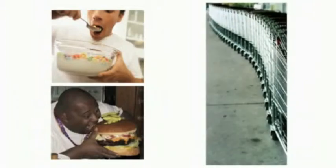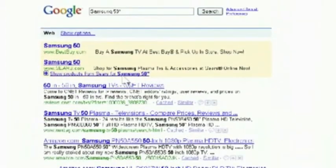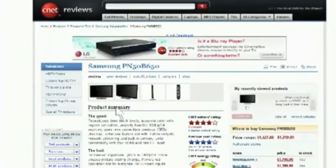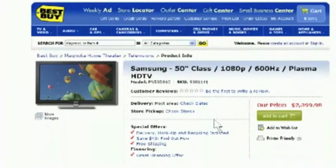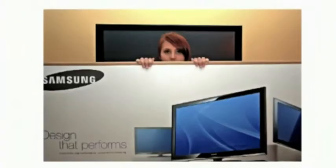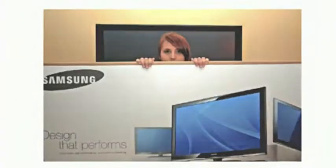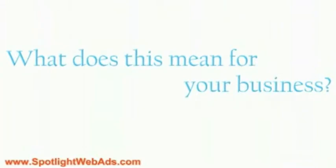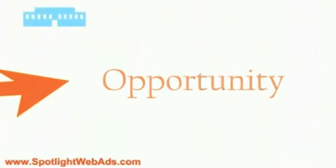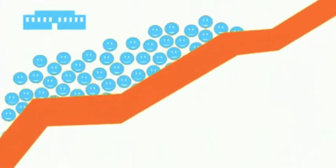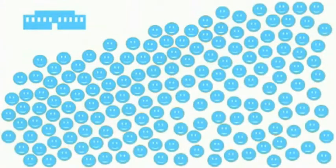We the consumers have completely changed the way we buy products. Now, the majority of internet users are researching the products they are interested in online before buying them offline. What does this mean for your business? This is a tremendous opportunity for your business to grow using our services to get your business in front of this growing consumer group.